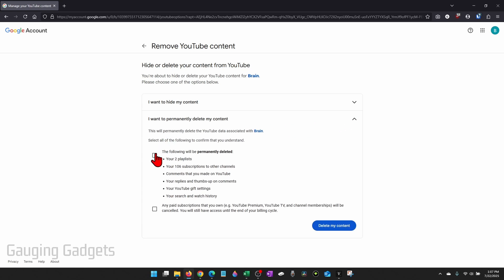Then all you need to do is toggle both of these and then select delete my content. Keep in mind, this is going to delete all of your subscriptions, going to delete your channel and you'll never be able to recover it. It'll be permanent. So go ahead and select delete my content.